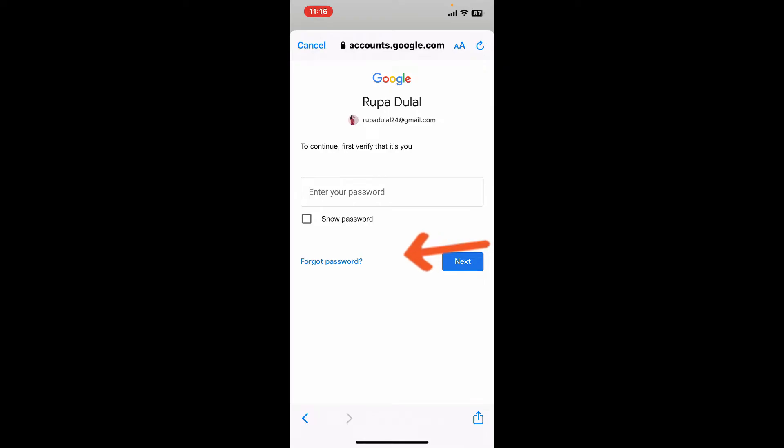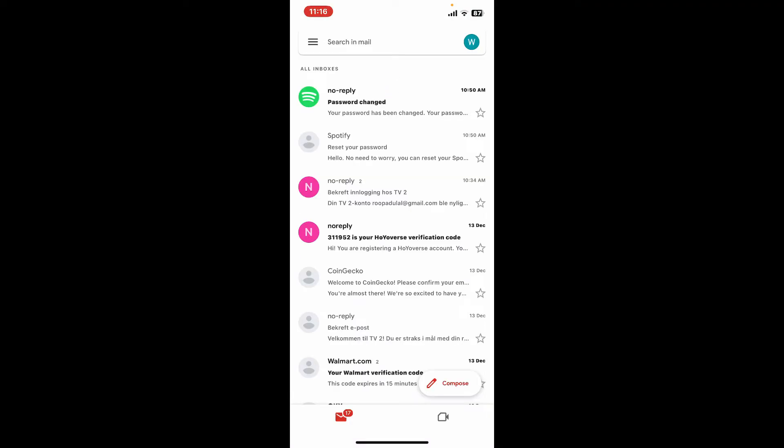But if you remember your password, simply type it in the password field and click next. Soon after you do that, you will be able to log into your Gmail account on your preferred mobile device. So that's how easy it is.